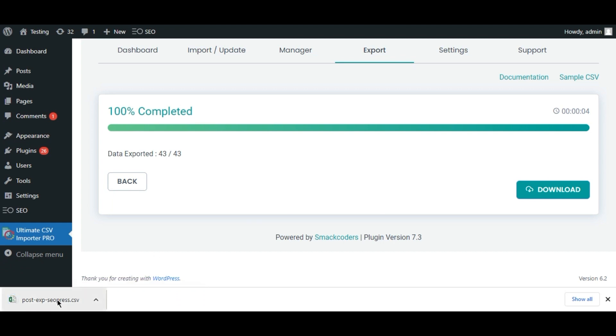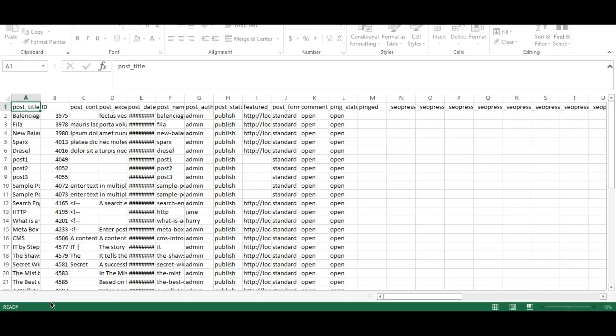The exported file is downloaded. Let's open up and see the values.